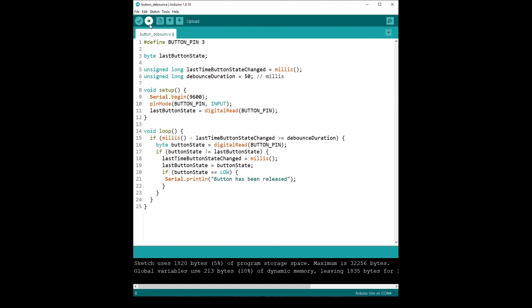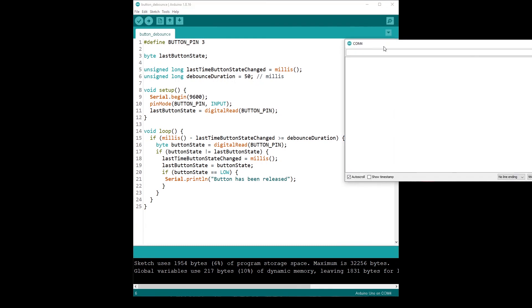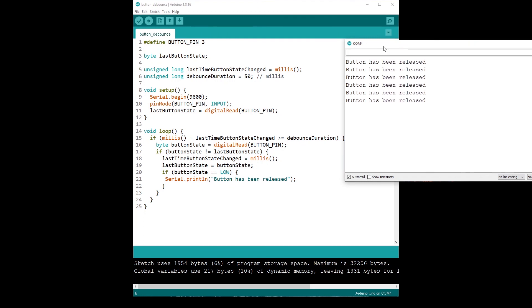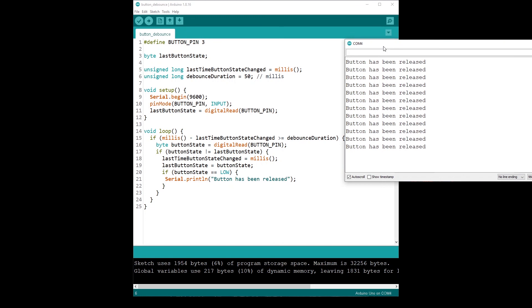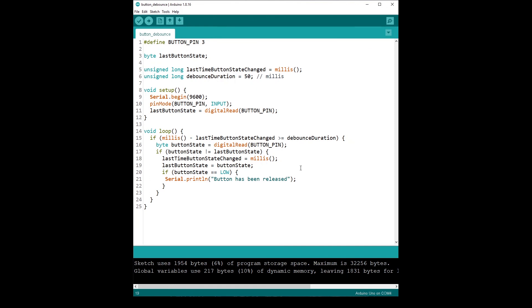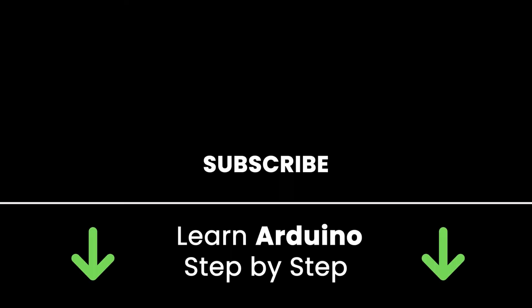Let's try the code. Upload it, check it compiles, and then open the serial monitor. Pressing and releasing the push button a few times, we can see the result appears just once each time — button released once, not twice. This is how you fix the bounce problem. Once you understand it, it's easy to implement in every project. If you liked this video, subscribe for more tutorials. Also check out my online courses to learn Arduino step-by-step. Links in the description. Thank you for watching.